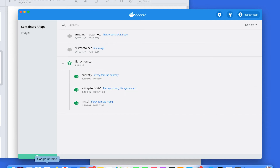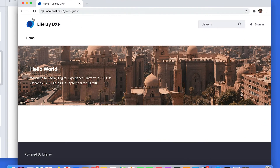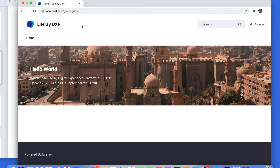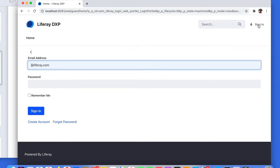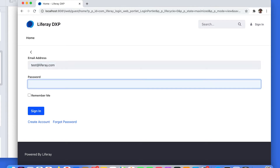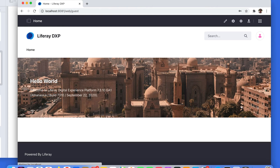Now please go to your web browser and write localhost 8081. After that, sign in using your administrative credentials, and working with the test user, it's an admin user.